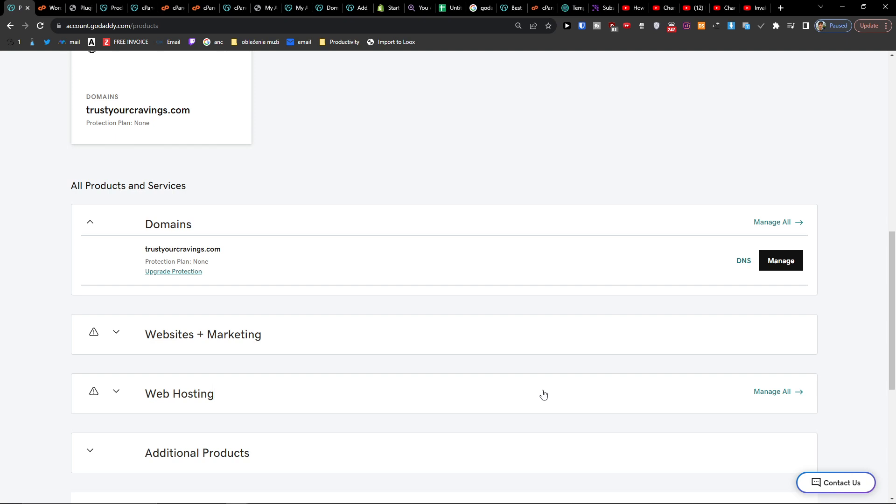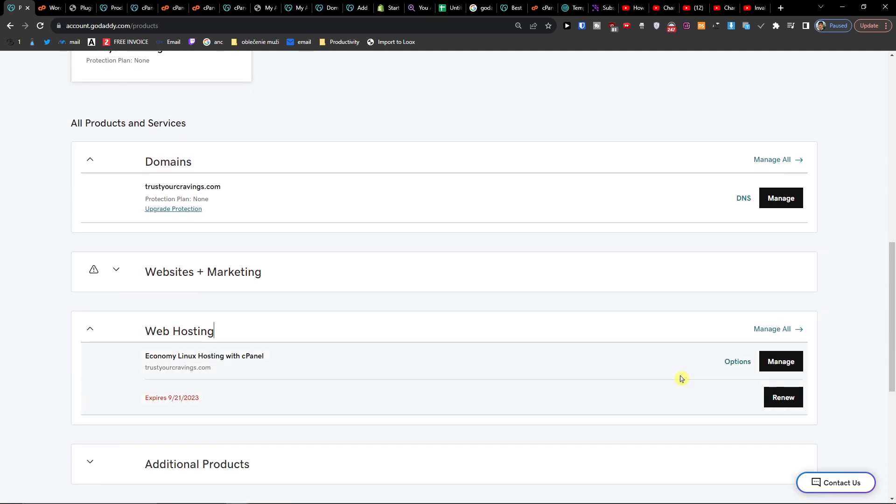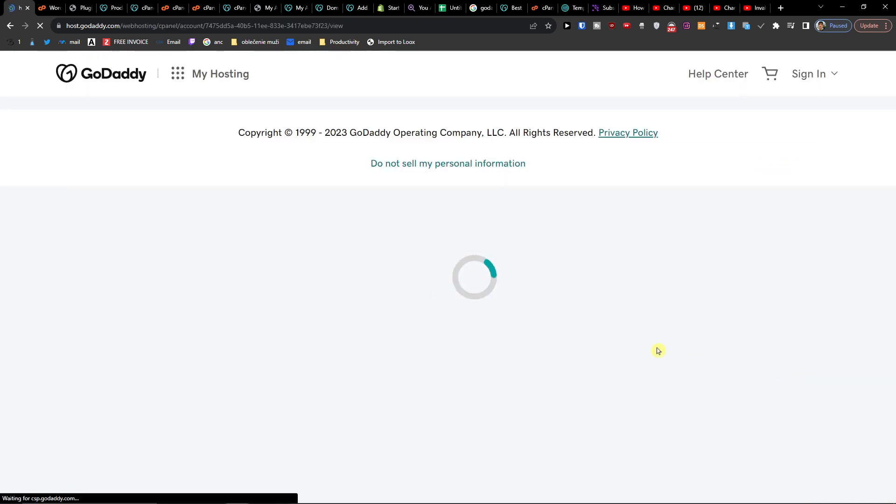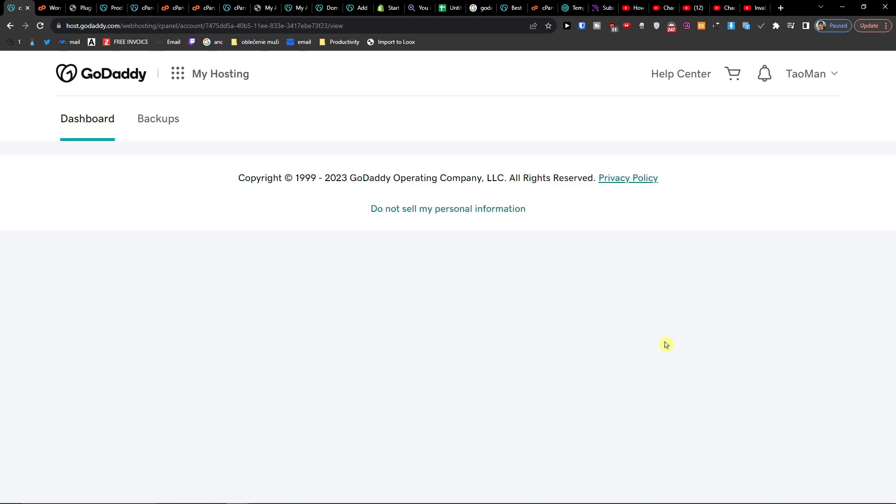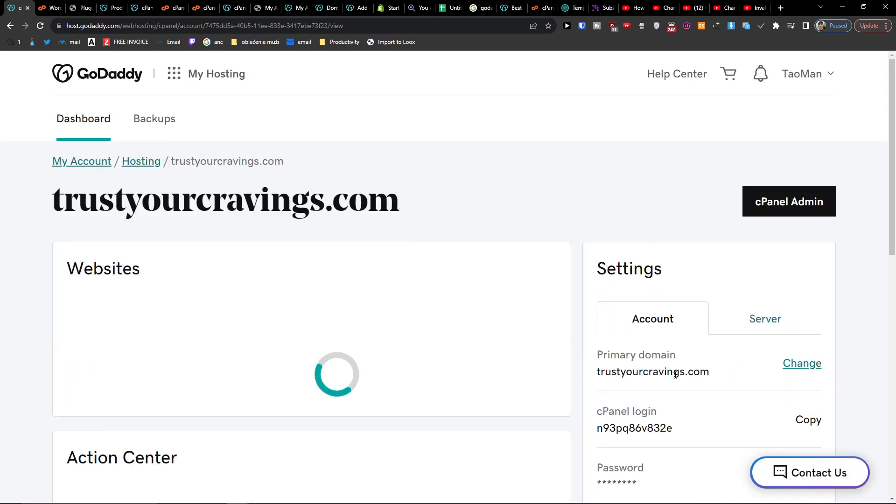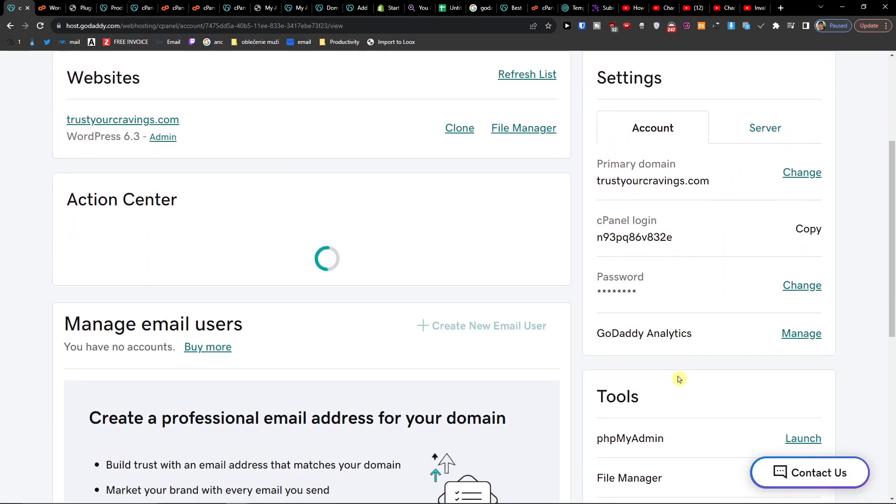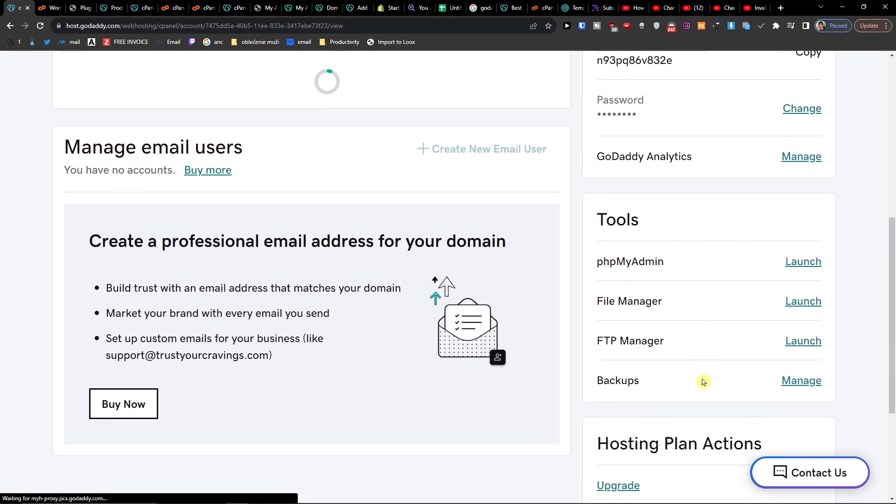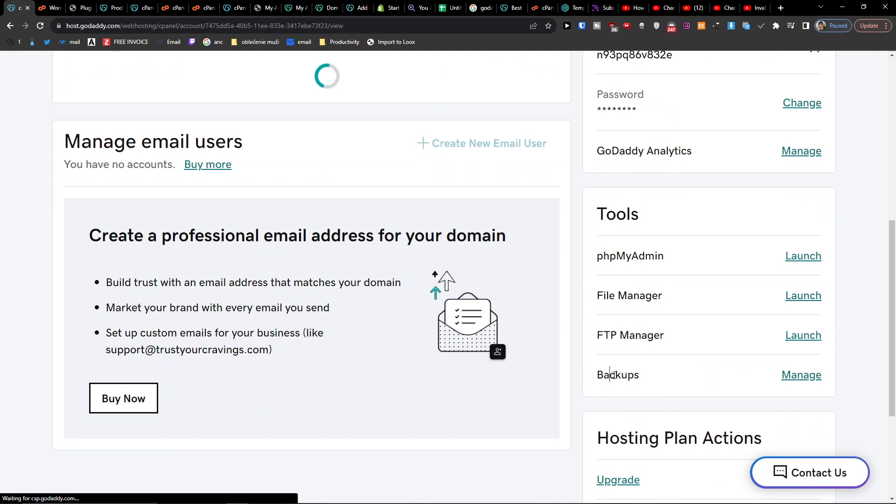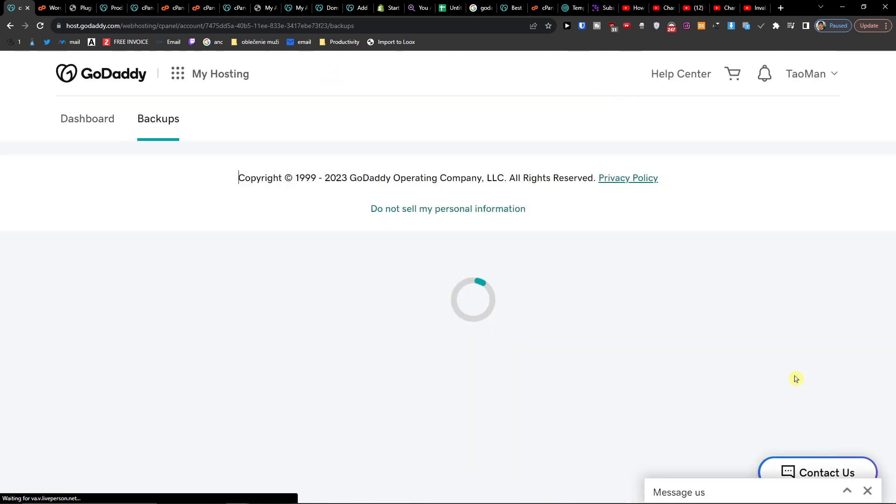When you come here to web hosting and click manage, here on the bottom right, when you scroll down below, you're going to find backups and you can manage them.